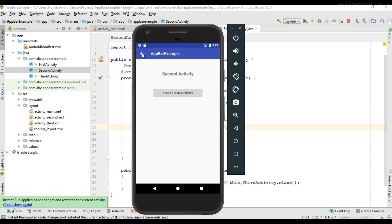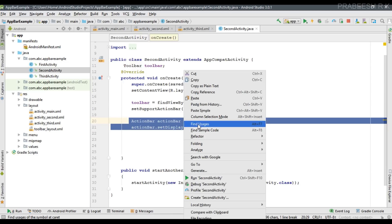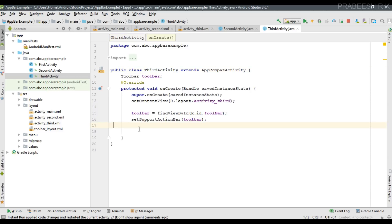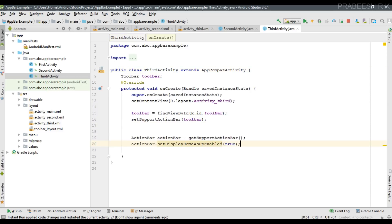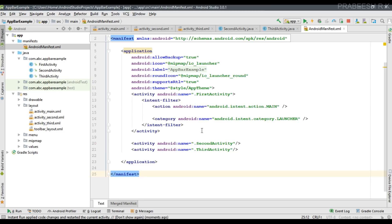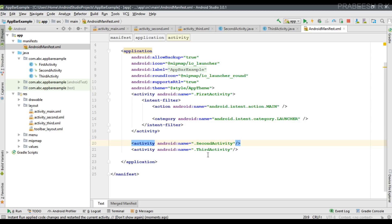We also need to add a parent for the activity. Now I add the same code for the third activity as well. I open the third activity and put in the same set of code. Now that we have placed the home button for the second and third activities, we need to specify the logical parent for these two activities inside the manifest file. I open AndroidManifest.xml — here we have three activities: the main activity, the second activity, and the third activity.